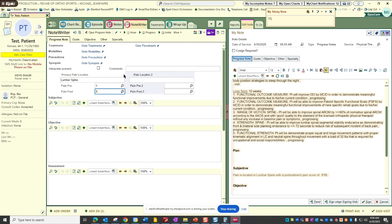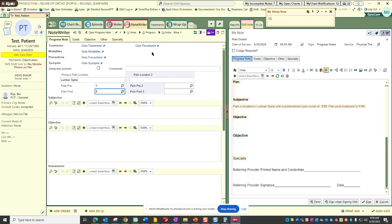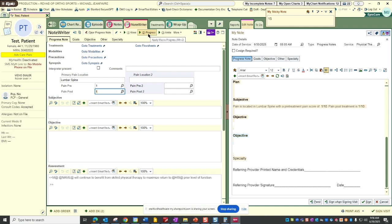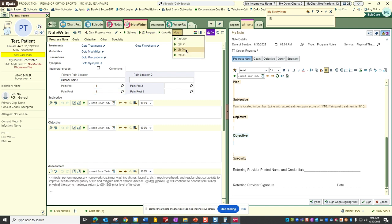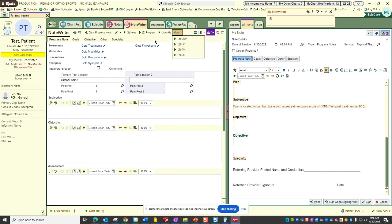The next thing that I often will do is I will fire off a macro. So this is a general progress note template, but I do have body region specific templates for the macros as well. In this instance I'm going to use the generic one.